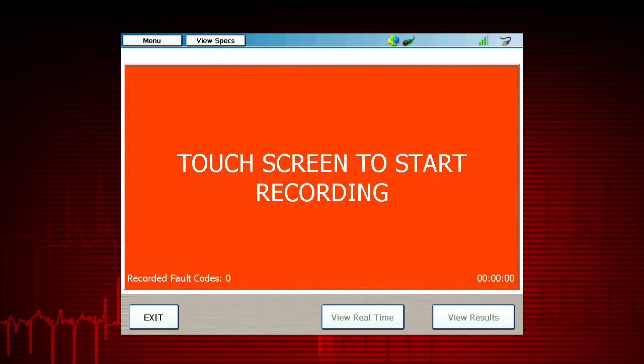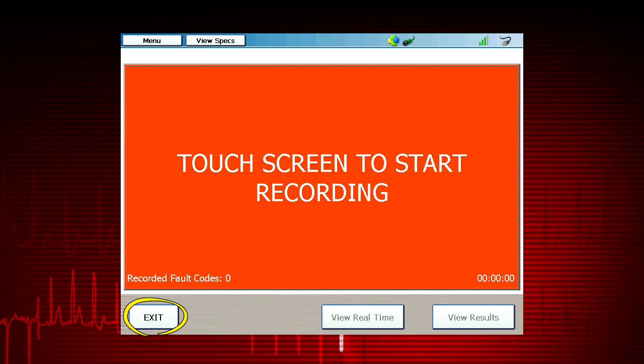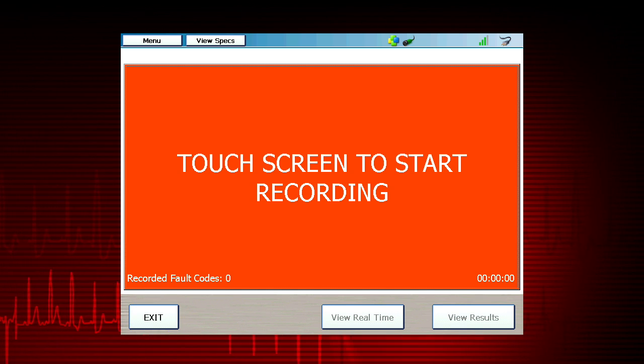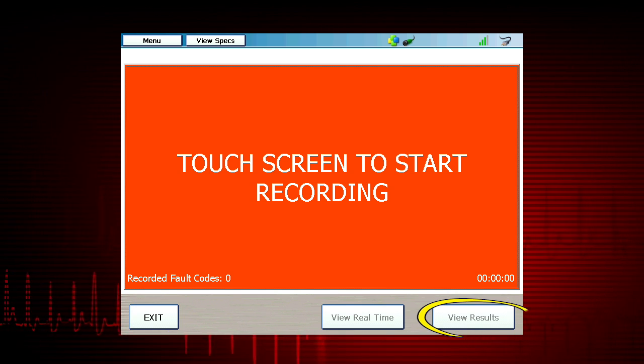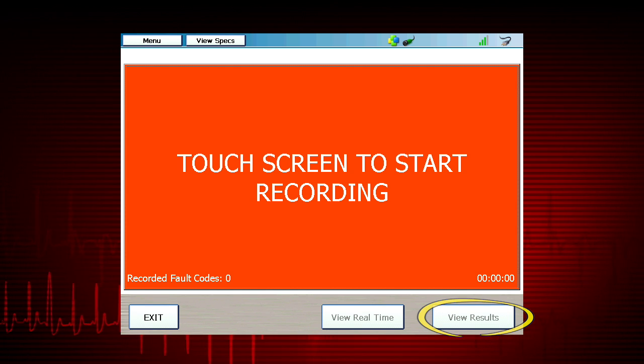When finished recording, select exit to go back to live data viewing, or select view results to play back the recording.